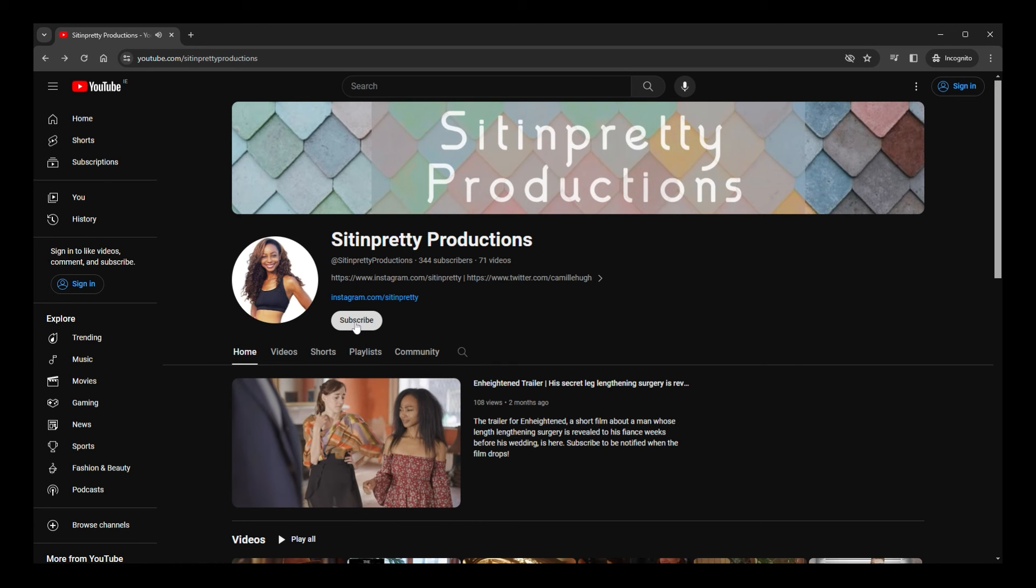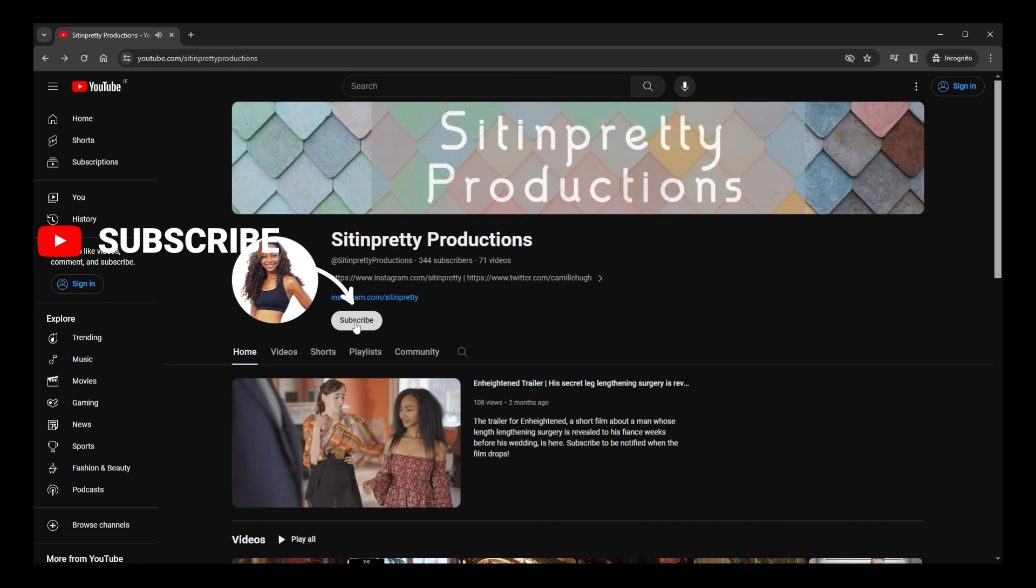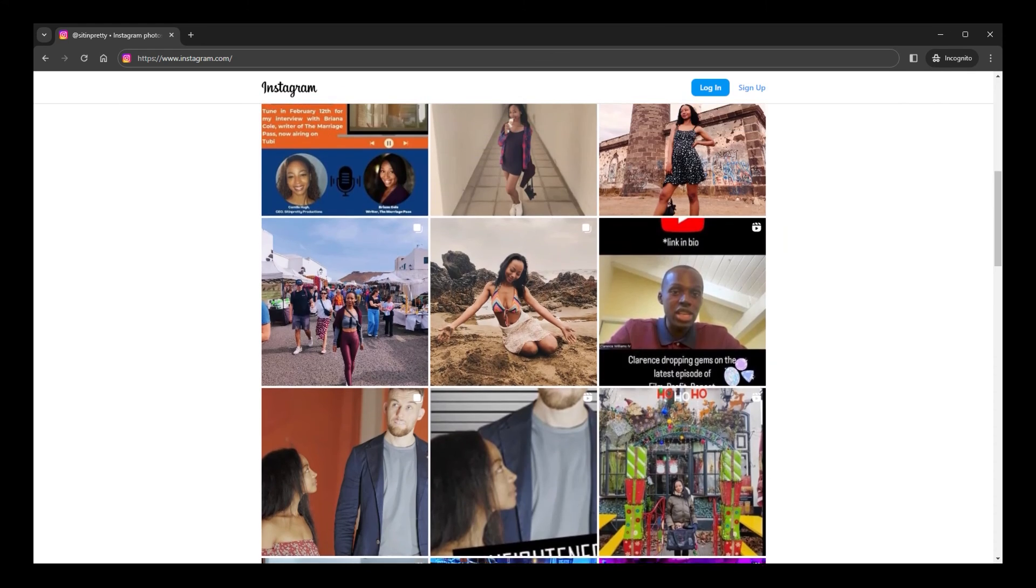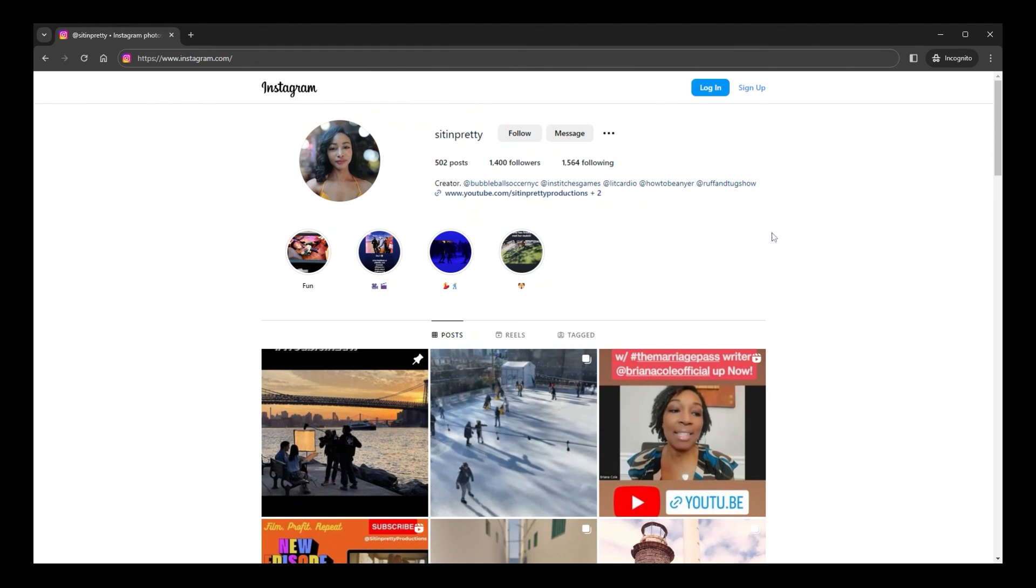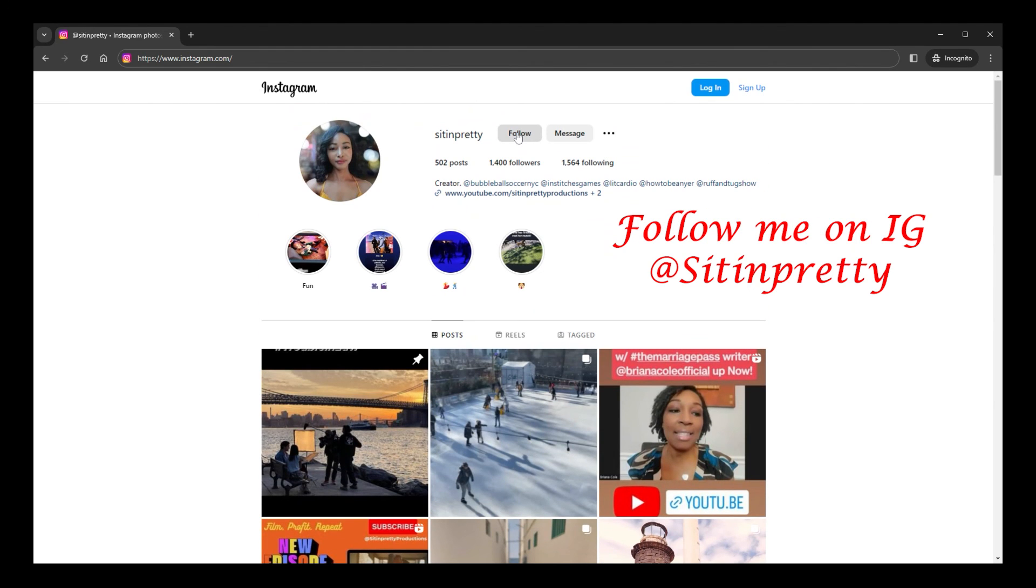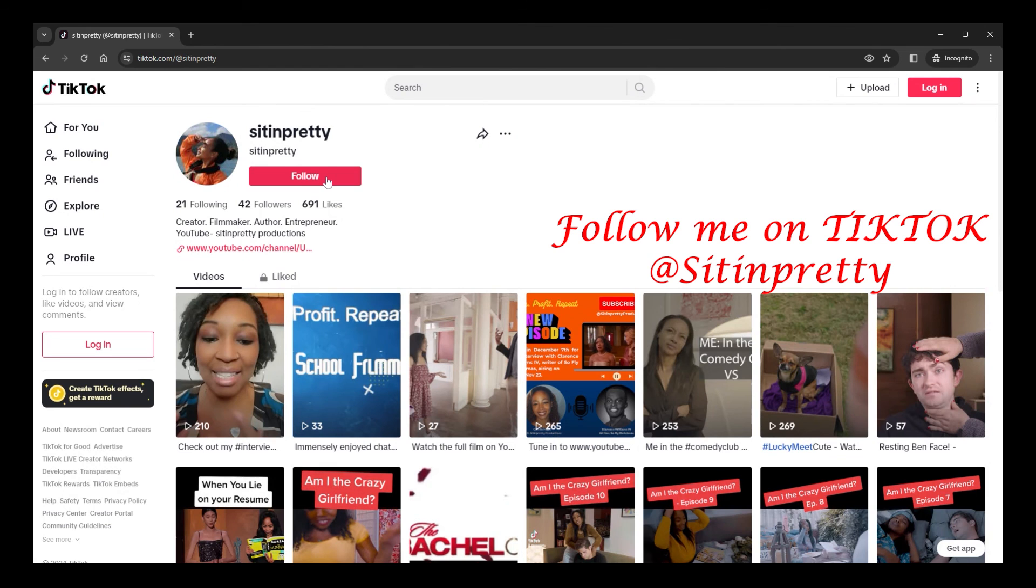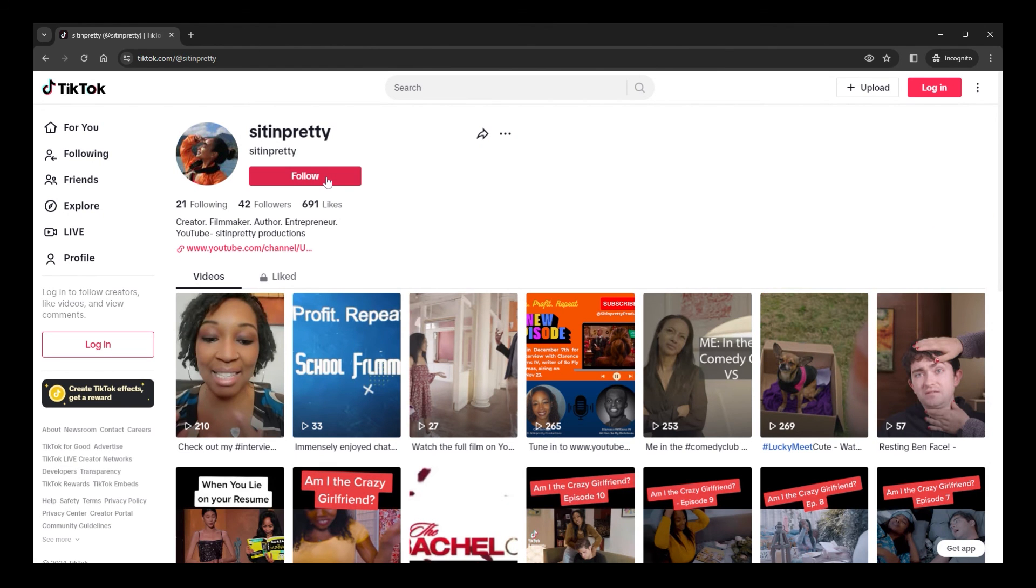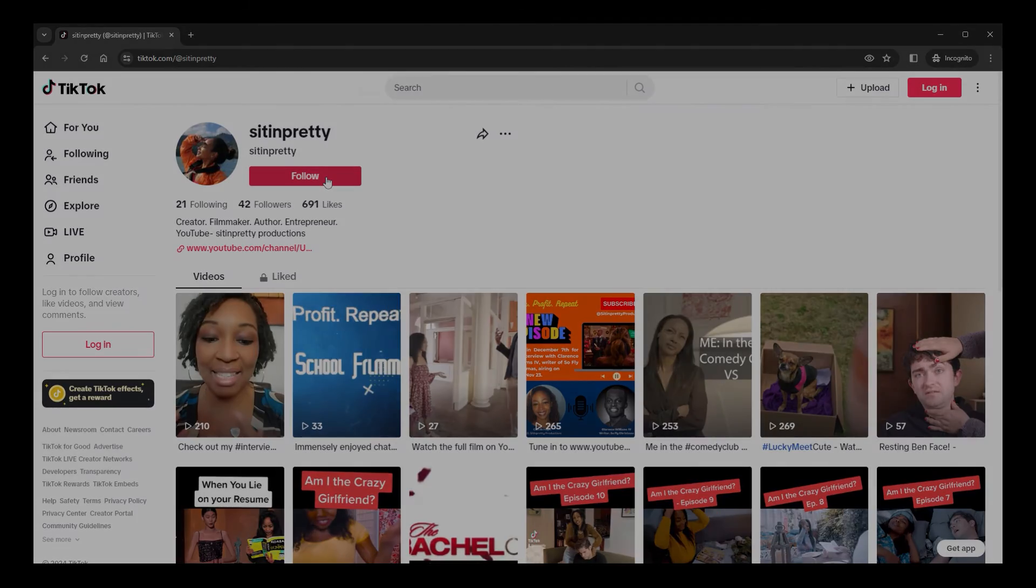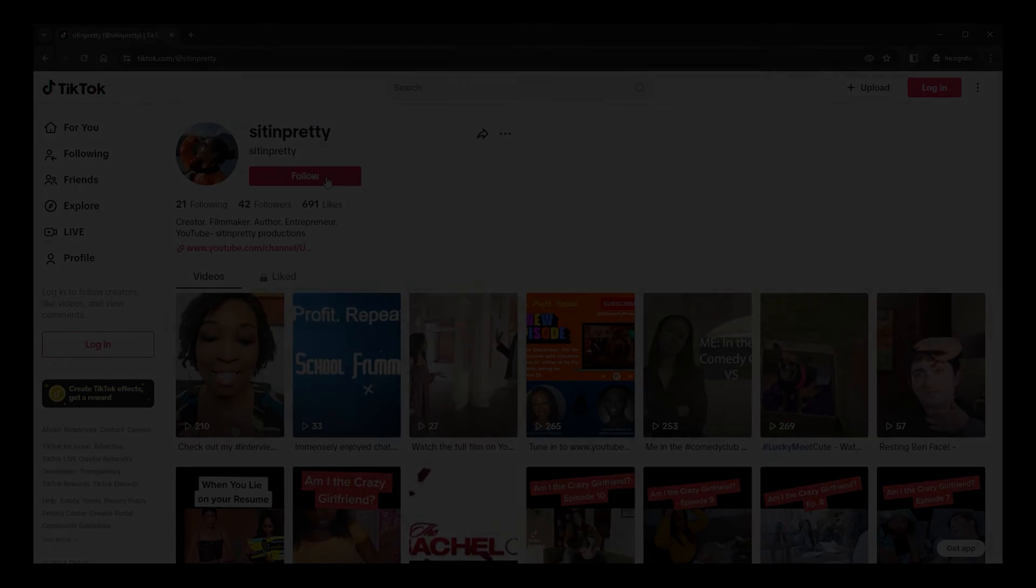And if this video has been helpful to you, please be sure to give it a like and consider subscribing to my channel. And you can follow me on TikTok at sitinpretty. I look forward to interacting with you here, there, and everywhere. Bye.